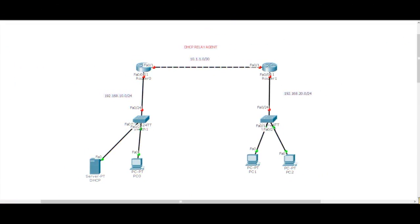They're not getting IP addresses because they're not on that DHCP server's local segment. So, we need to configure a relay agent. I'm not giving the secret away. I'll give it away inside the lab. So, with that said, I'll see you inside the lab.